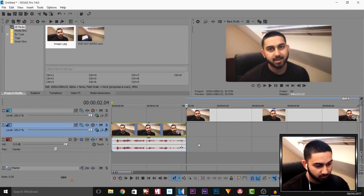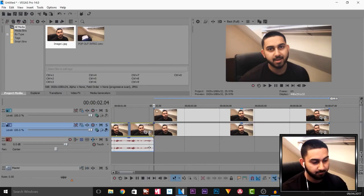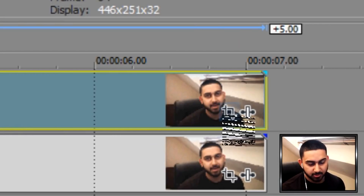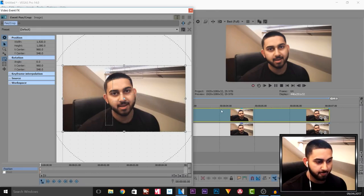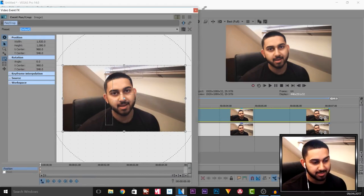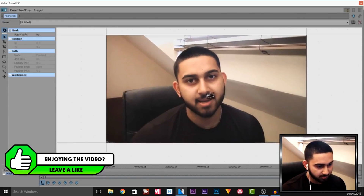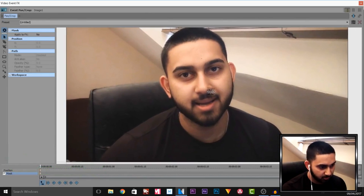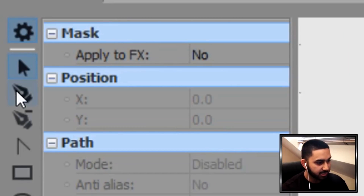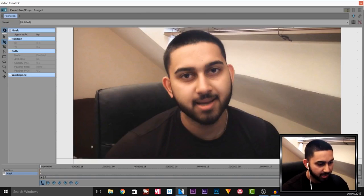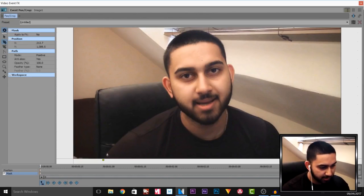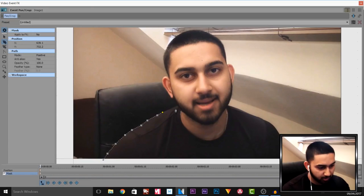I'm then going to press Ctrl+C, Ctrl+V to paste this underneath. Now for the top one, we're going to head over to the event panel crop, and for this we will need to be masking. So I'm going to select the masking tool, zoom into myself, then select the anchor creation tool — left-click and a yellow point will be laid out each time, and we have to go around ourselves like so.